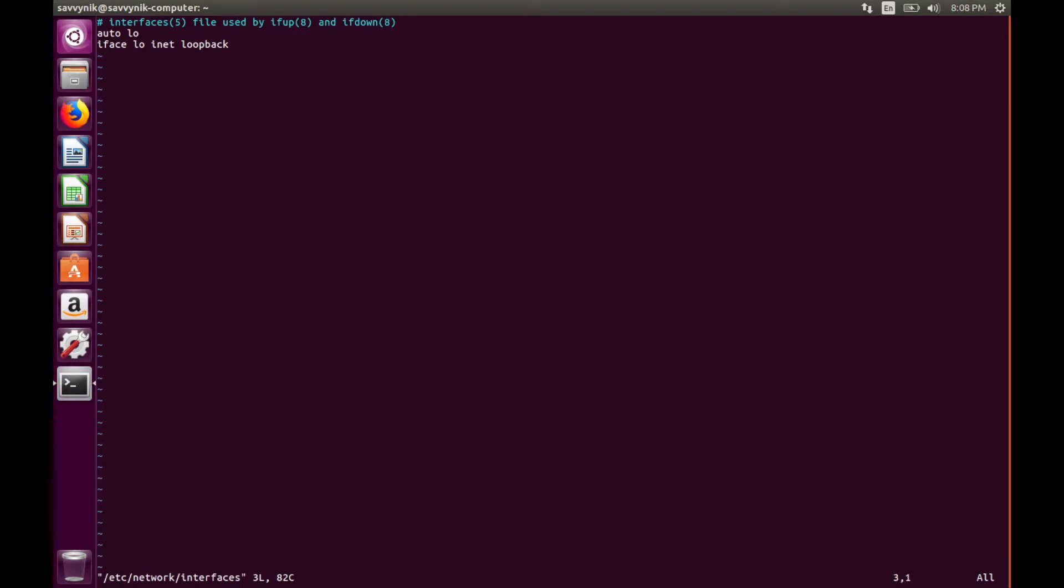This file contains your network settings and currently doesn't have anything in it. The default network setting is to use DHCP with your interfaces. Therefore, they aren't really statically defined.